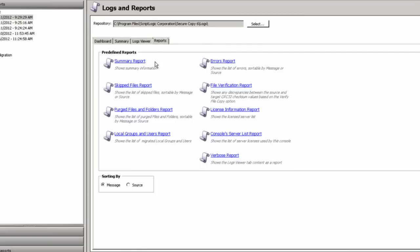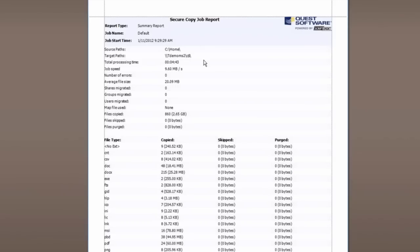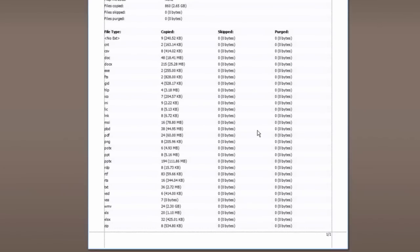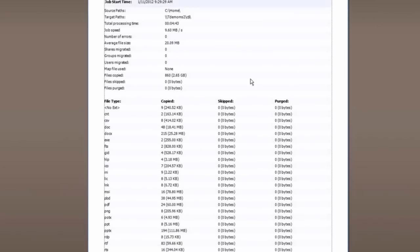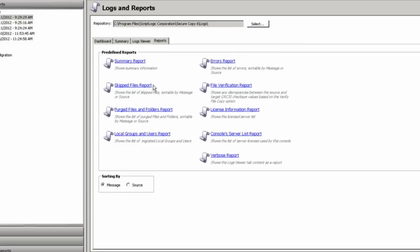When you do go to the Reports tab, you do have a number of reports available to you, whether it's a summary report that is going to give you a view of the job as it was set up and did occur. You also have a number of other reports, including the Skip Files report, the Purged Files and Folders report, which will be important when you're doing a synchronization job, the Local Users and Group report, how many of those users and groups were migrated, any errors during the job, file verification, license information in the console server list. These are both for licensing purposes, and then you have the Verbose report, which we've already seen in an example.